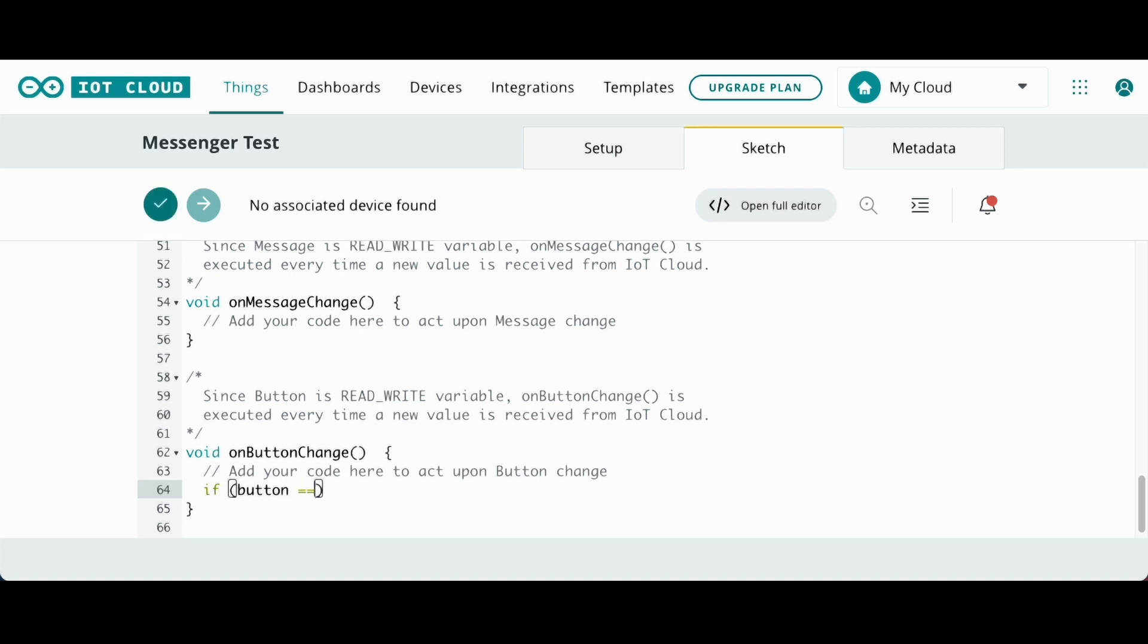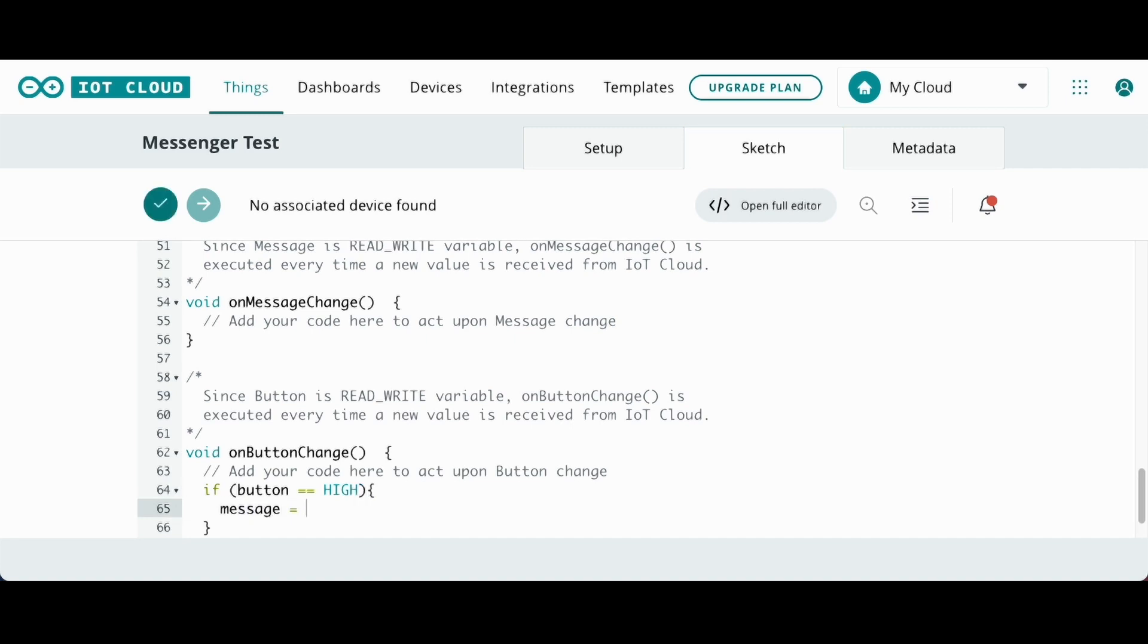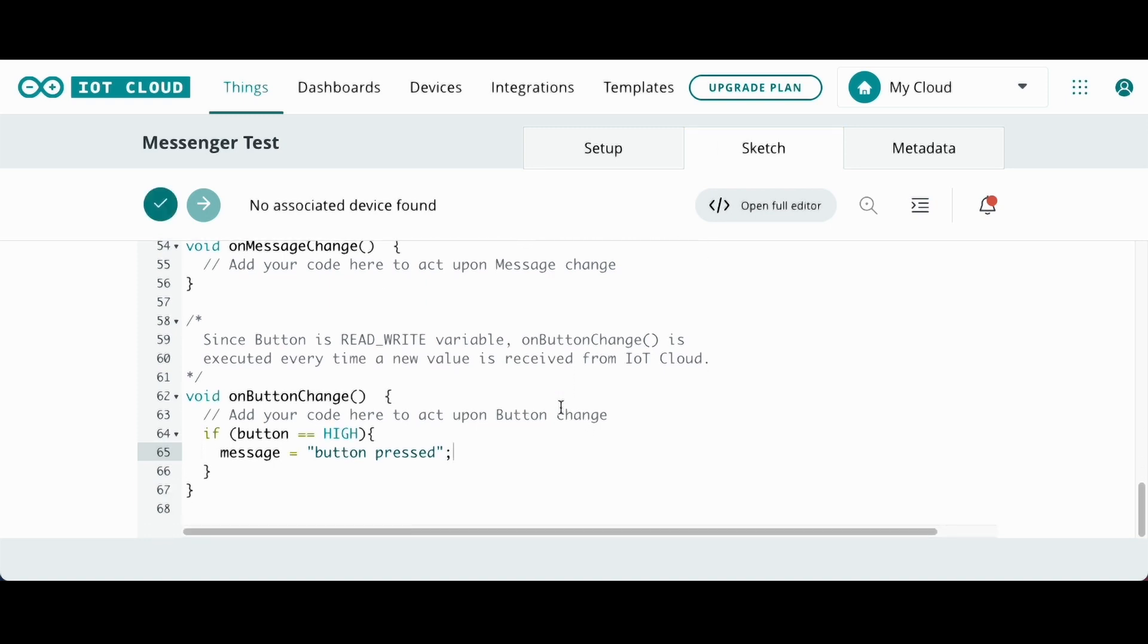So basically, I'm just going to do a quick if statement over here. So yeah, if the button is pressed, I'm just going to say button pressed. So that changes the variable. And since there's a change, it basically, you change that variable and then it's going to print it up onto your phone.